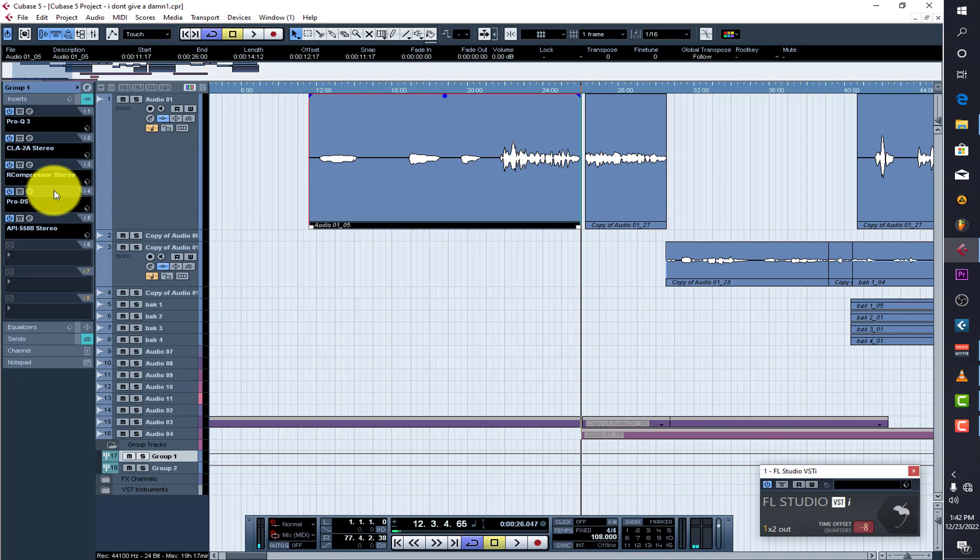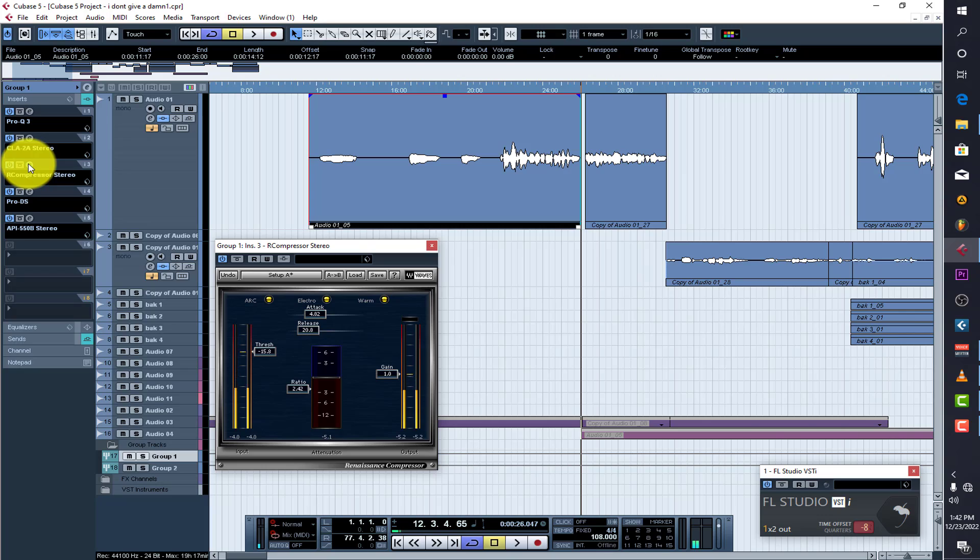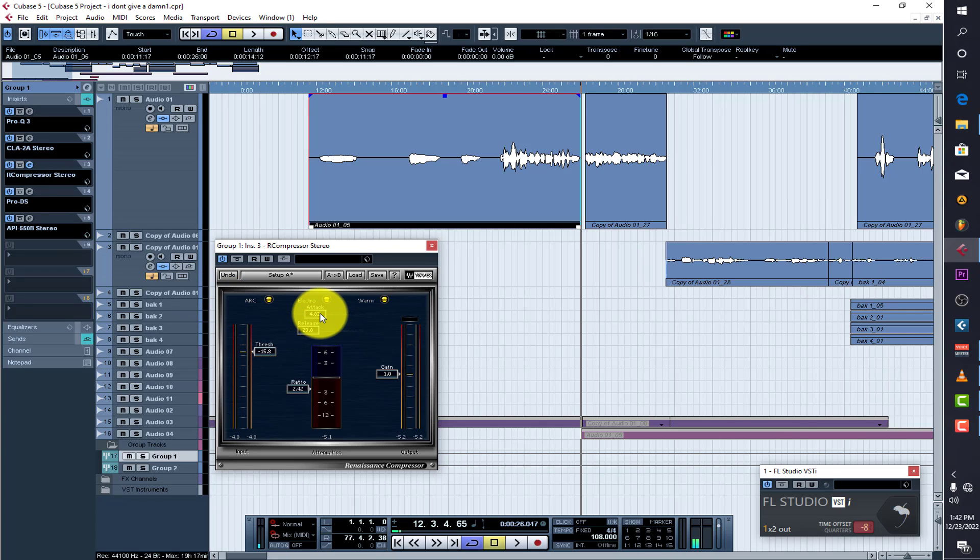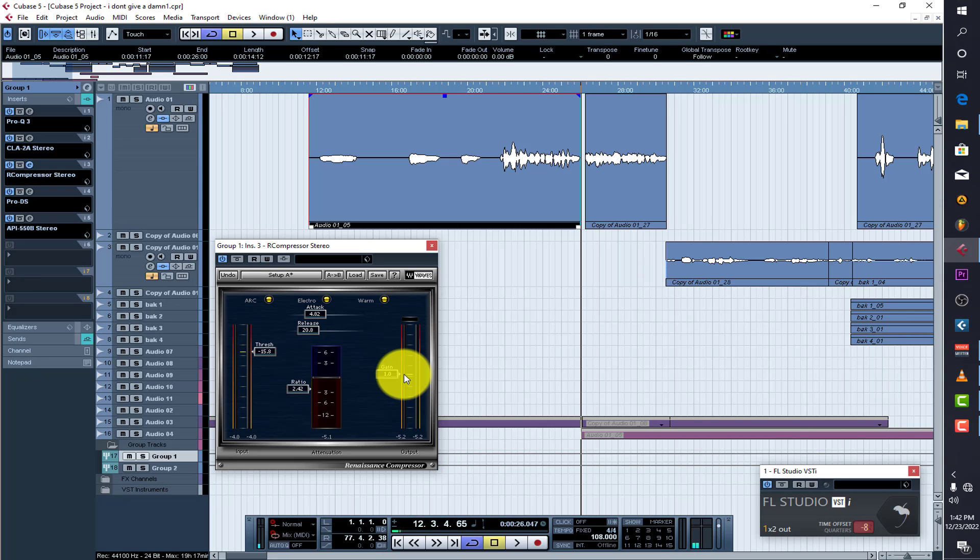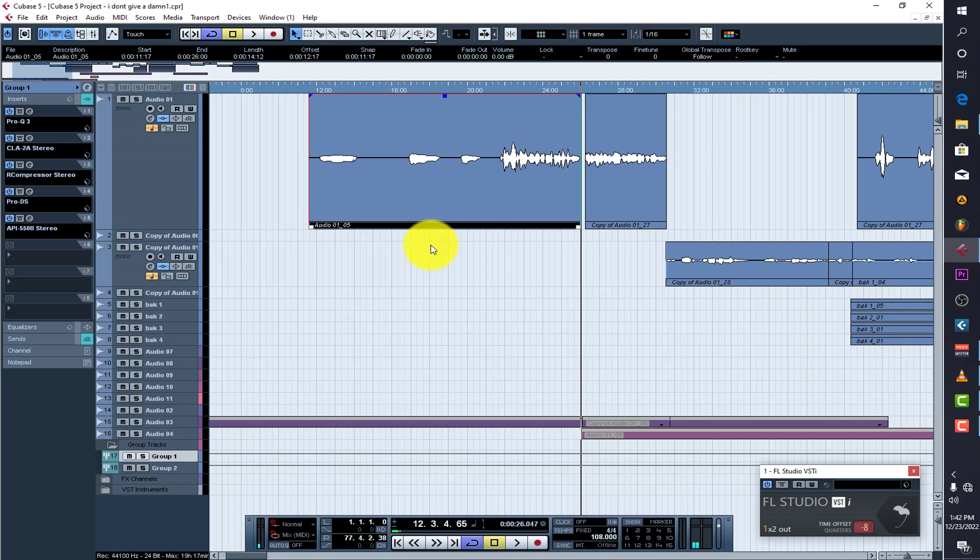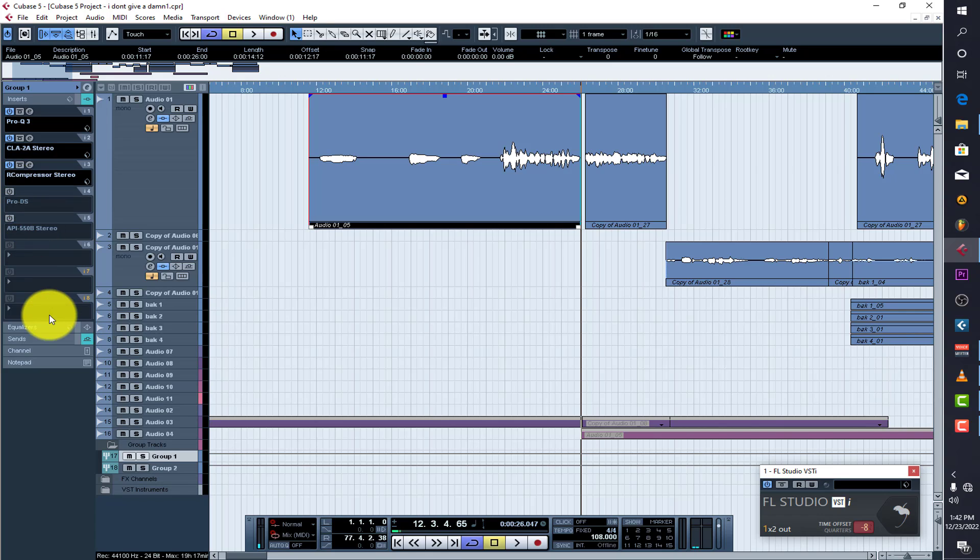And the next thing is I use another compressor. I don't like to use one compressor to be doing all the work, so I have to divide the work for two compressors or three compressors so that they can actually work perfectly for me. So this one - fast attack of 4.82 and fast release of 20.8, and a threshold of negative 15.8, and ratio I set it around 2.42. And I push the gain out because I did compress it - I lost some volume level - so I had to bring it up just to match up with the beat.